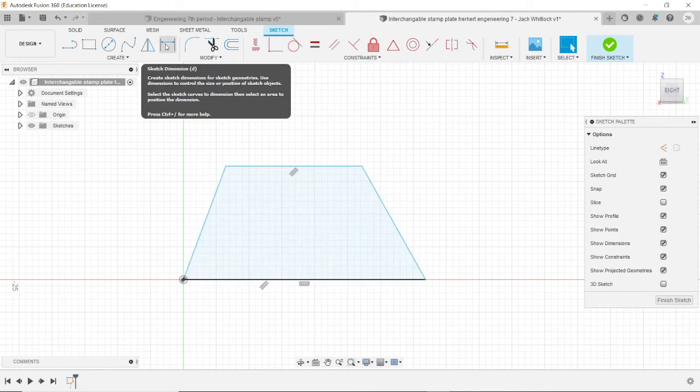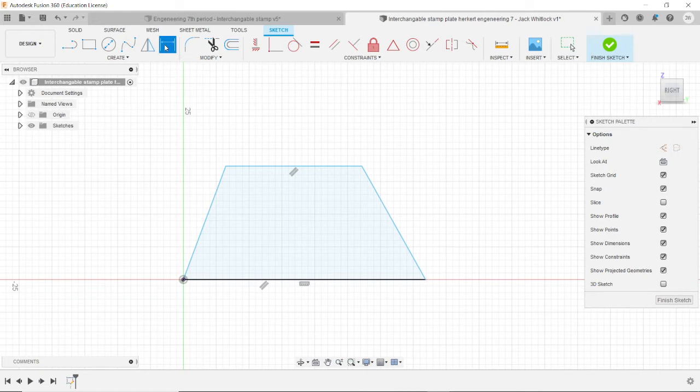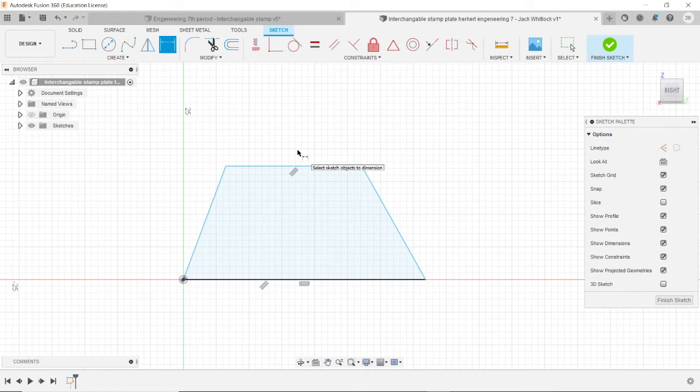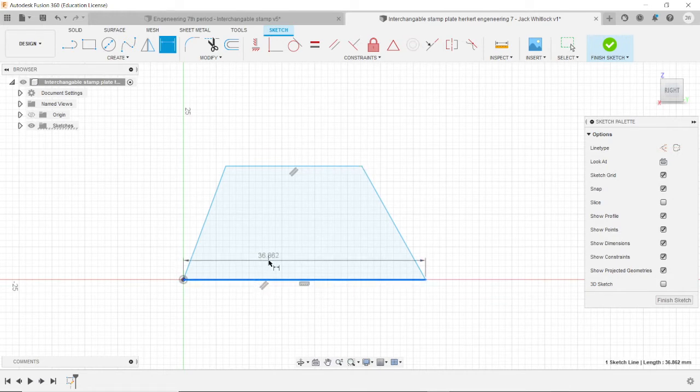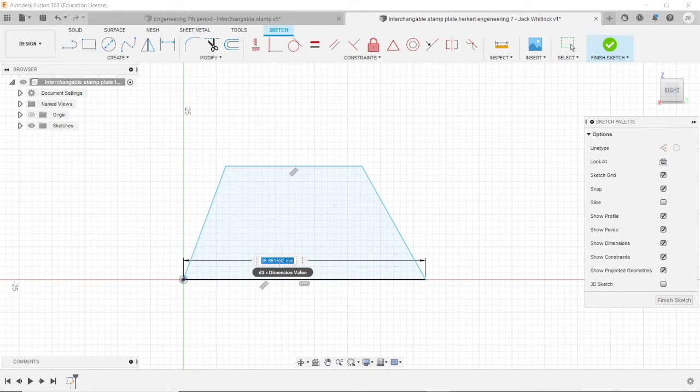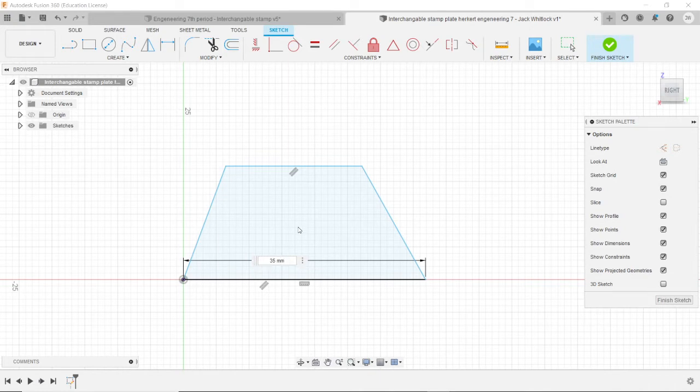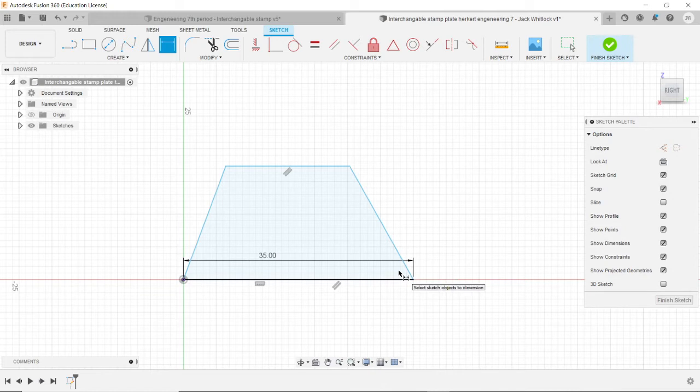We're going to dimension it now. So this is the sketch dimension tool. Just click on that. It's like two lines with an arrow in the middle. And go ahead and select this base right here. We're going to make the base 35 millimeters. It should automatically fill millimeters, but if it doesn't type it. And now the base is exactly 35 millimeters.